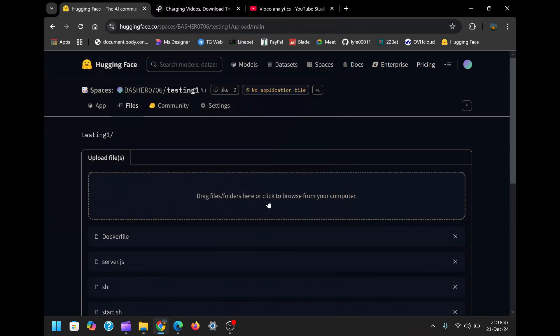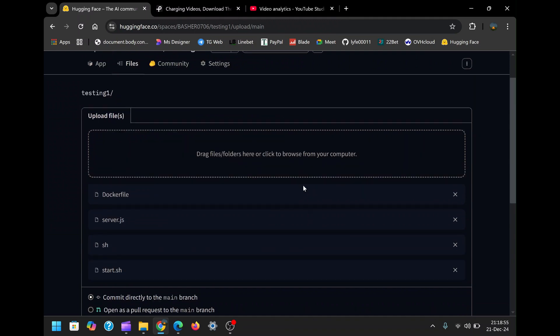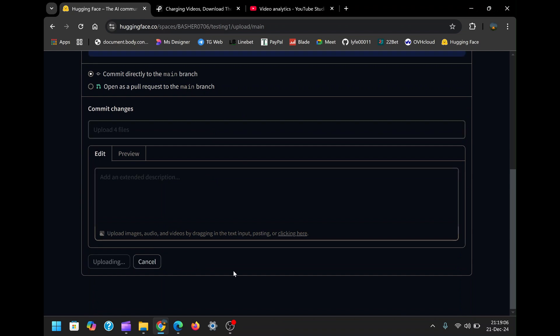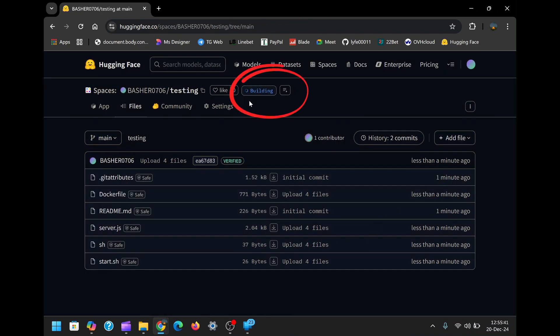After successfully uploading the file, click on Commit the Files now at the bottom of the page. The files will begin to build automatically. You'll see logs displaying the progress of the build. If everything is configured correctly, the logs will indicate that the application is running.